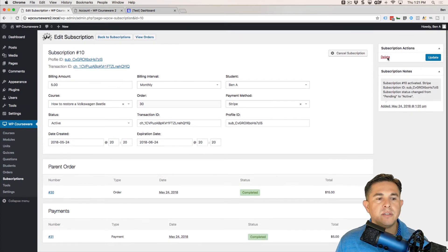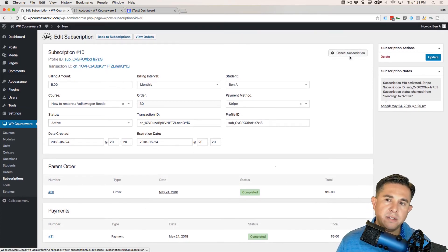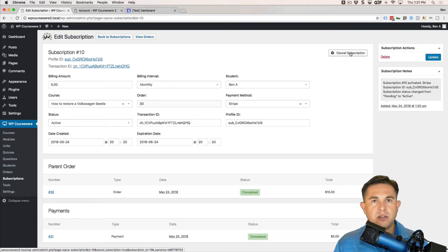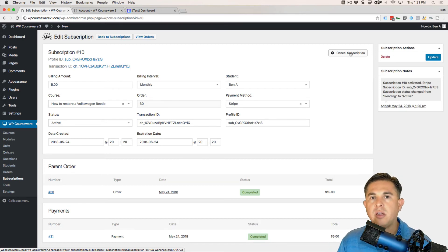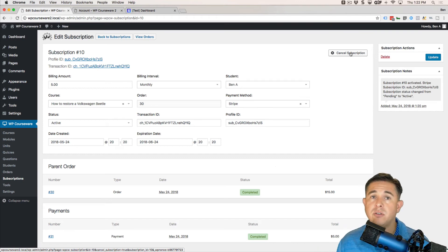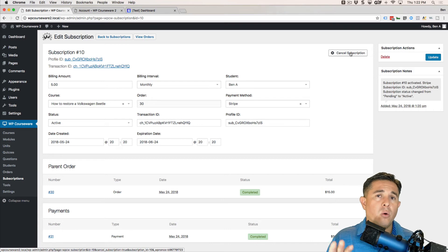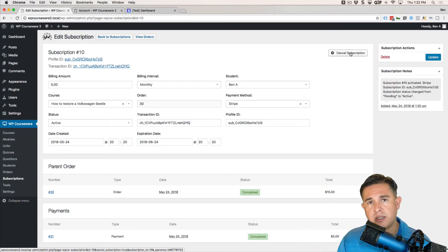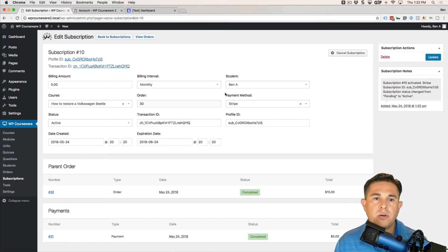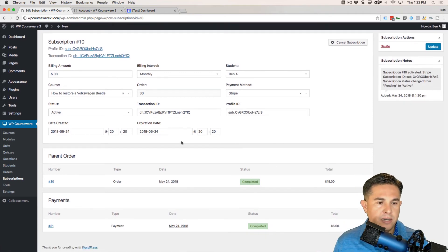If we pop into the subscription, we have a few options including the option to cancel. Canceling the subscription places it into a pending expiration — it's in a holding pattern until the actual expiration date hits. In other words, the student still has access to the course until the expiration date occurs, at which point they'll be de-enrolled.